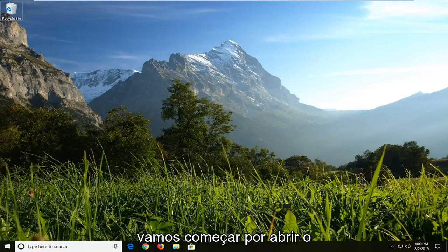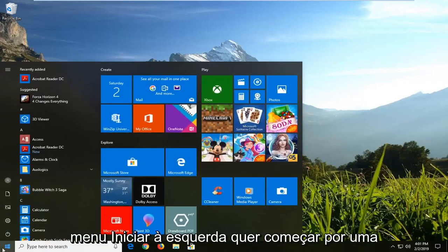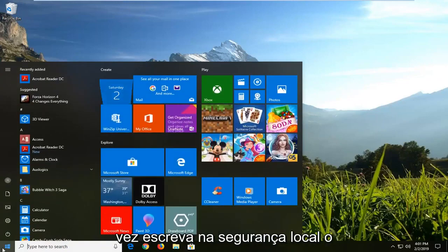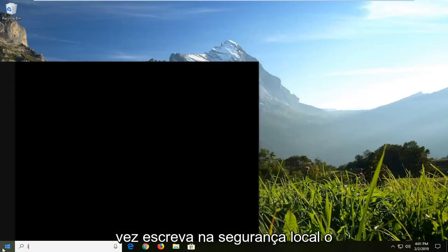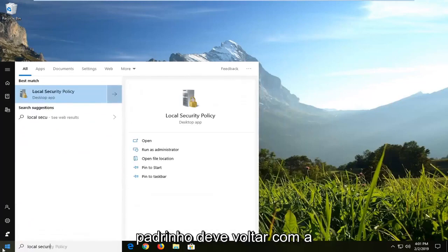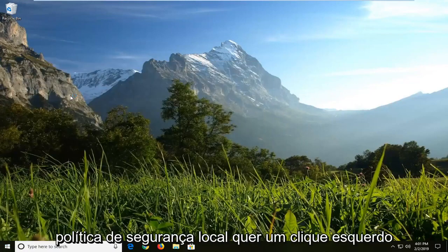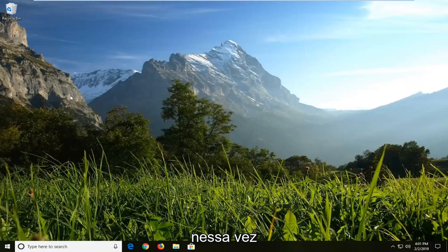We are going to start by opening up the start menu. Left click on the start button one time. Type in local security. Best match should come back with local security policy. You want to left click on that one time.